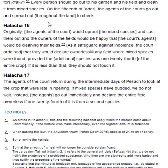Halakha 16. Originally, the agents of the court would uproot the mixed species and cast them out, and the owners of the fields would be happy that the court's agents were cleaning their field. As a safeguard against indolence, the court ordained that they would declare ownerless any field when mixed species were found, provided the additional species was 1/24th of the entire crop. If it is less than that, they should not touch it.